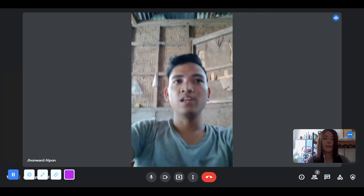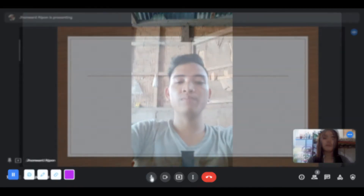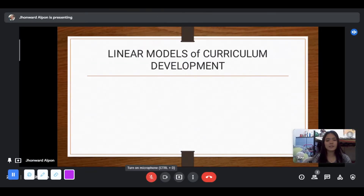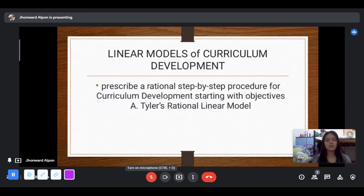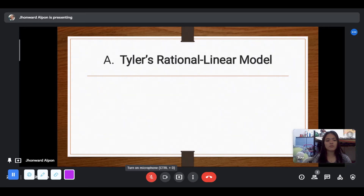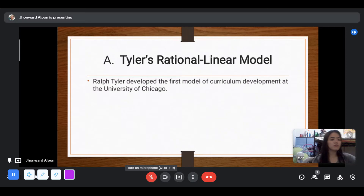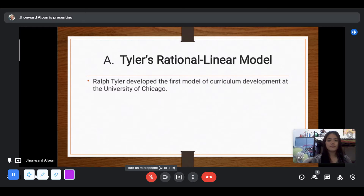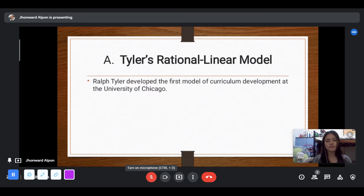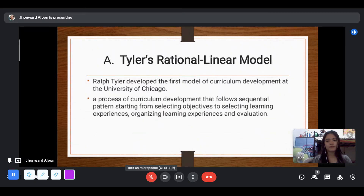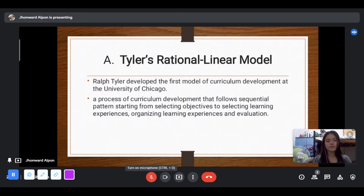First is Linear Models of Curriculum Development. These prescribe a rational step-by-step procedure for curriculum development starting with objectives in a rational linear model. Ralph Tyler developed the first model of curriculum development at the University of Ottawa. This model was presented in his book, Principles of Curriculum and Instruction, published in 1949.